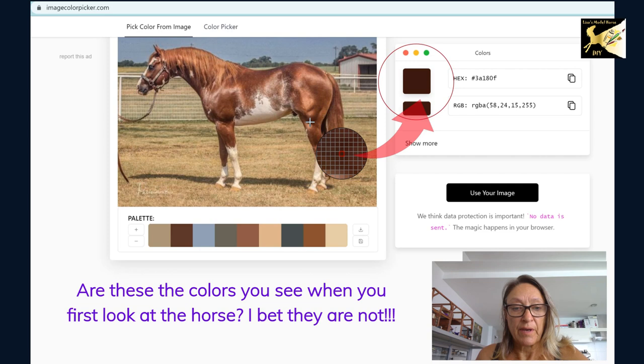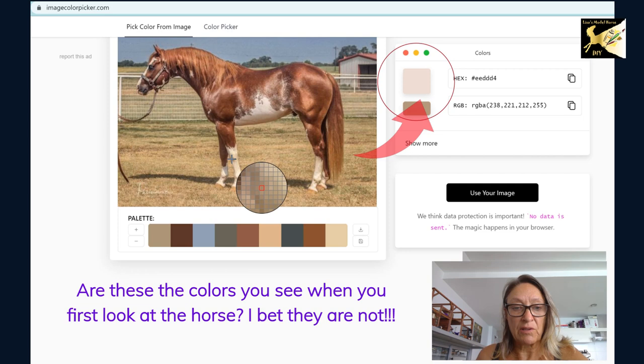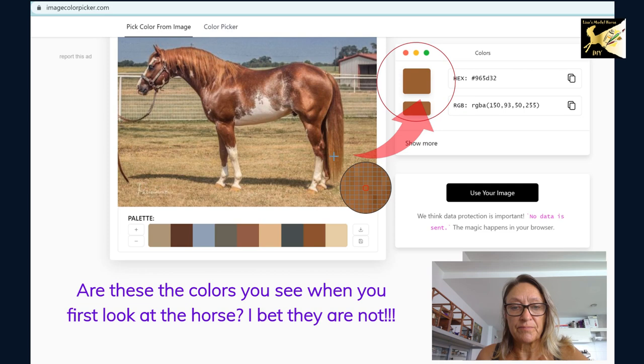I'm also going to look at the highlight of the white and the low light of the white. I'm going to look at this tail over here and the highlights of the mane.